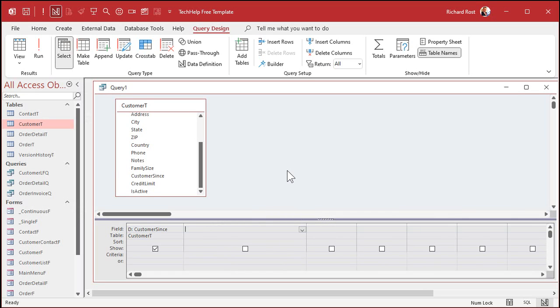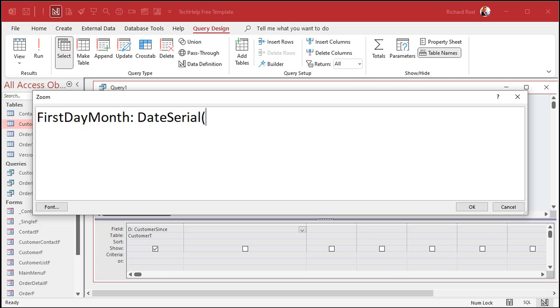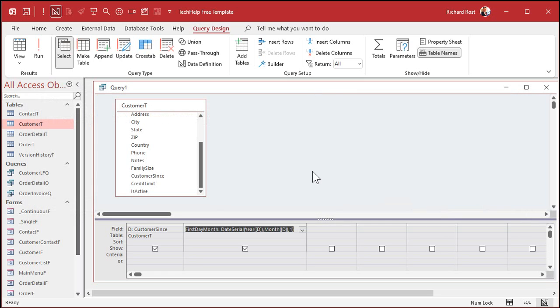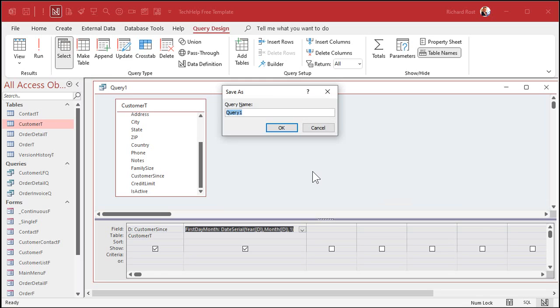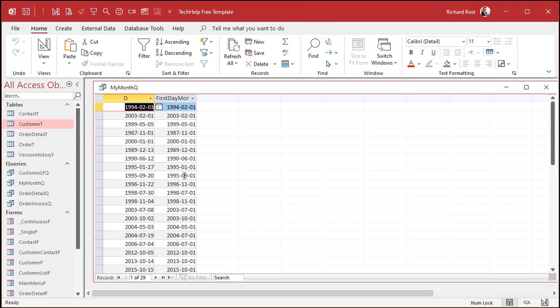The first thing I want to calculate is the first day of the month that that thing falls on. First day month is going to be date serial. We want the year of that date, so use the year function of D. I want the month of that date, and then I want the first day of that month. So, there's a one. That's all it is. Let's save this query. We'll call it my month Q or whatever you want to call it. So run that. And there you should have the first day of all of those months. So, 1998, July 30th, there's July 1st. November 4th, there's November 1st, and so on down the line. That's an easy one.